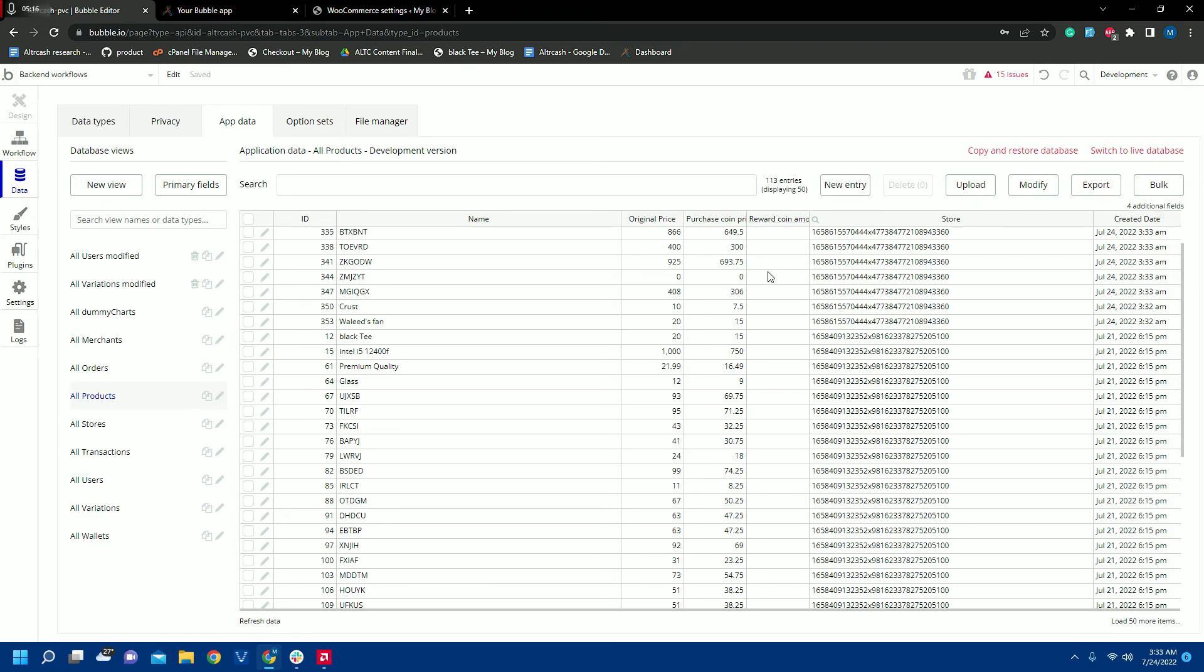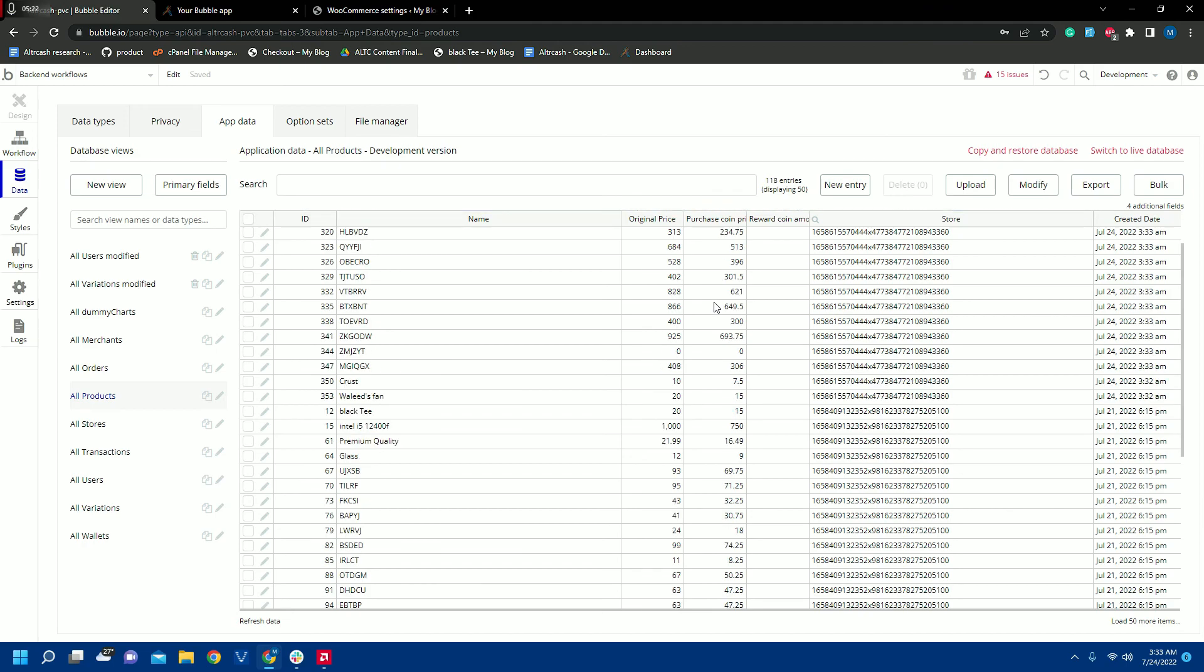So this is the way to import the products from our WooCommerce store into our Bubble app using the APIs. In the next video I will show you how to create those APIs.